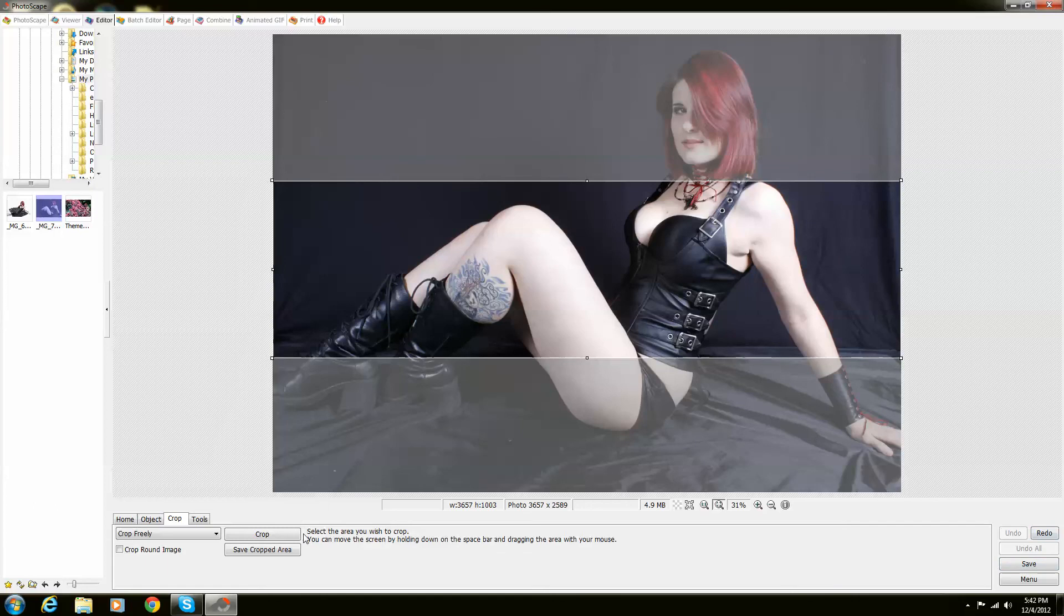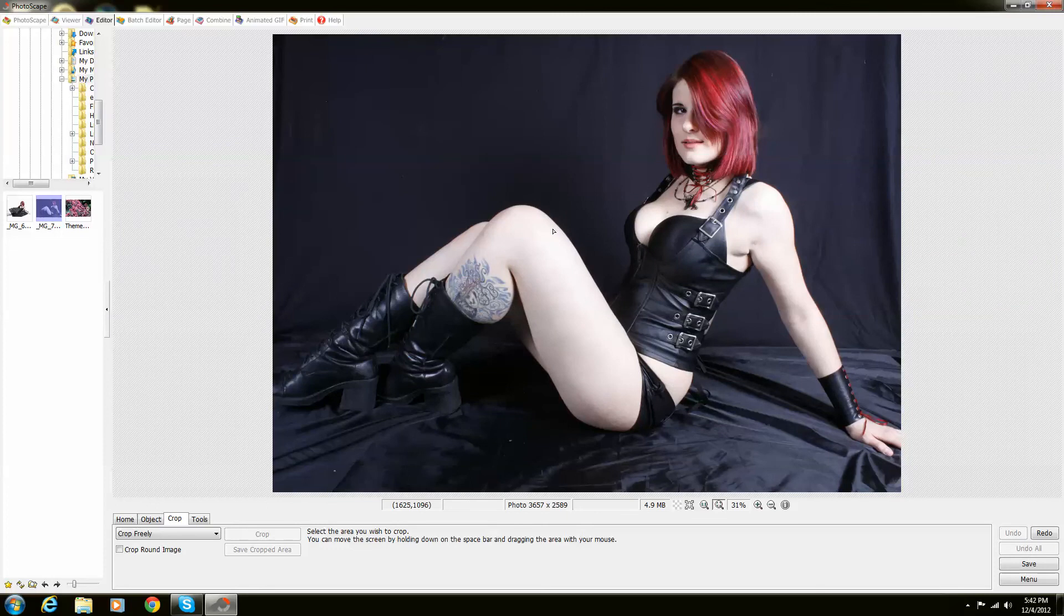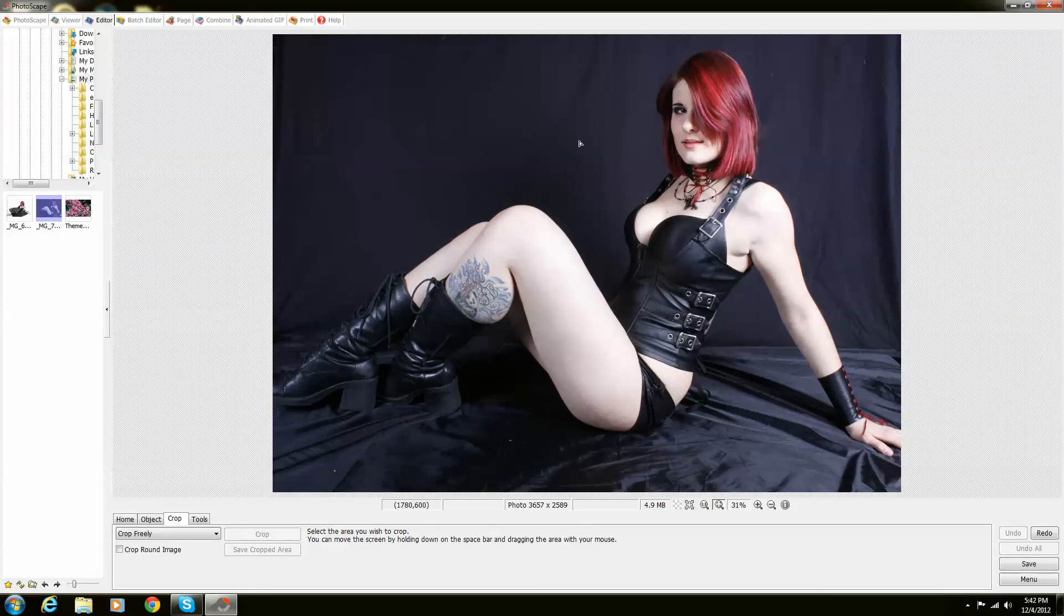So then when you push Crop, here's your image. Crop is very easy to use. This is the easiest way that I've ever been able to crop photos.